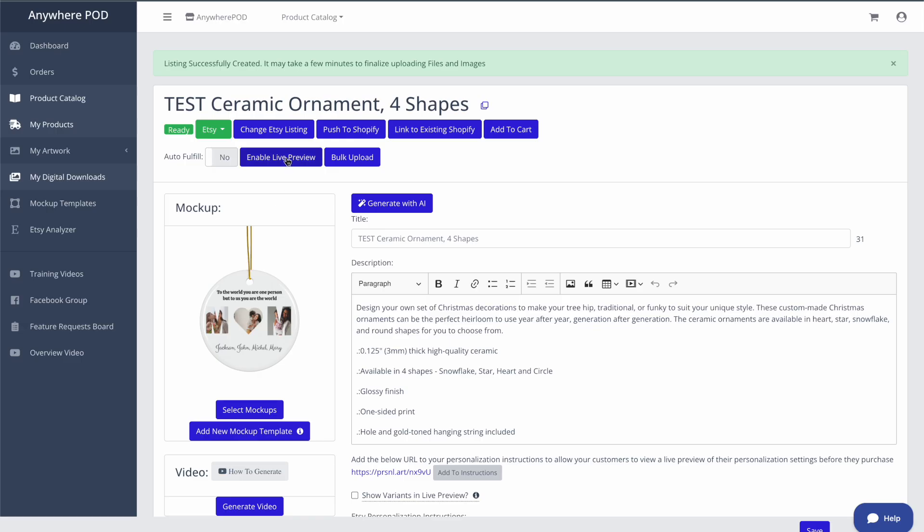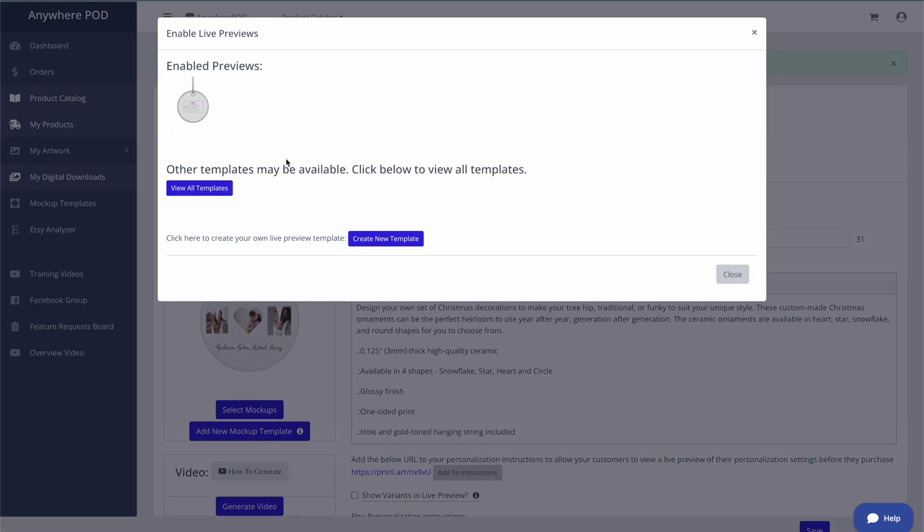So when you come into Edit Live Previews, you'll see an option here for Create New Template that'll walk you through the process of being able to create your own template that's unique to you and your store or your product to match the rest of your store.